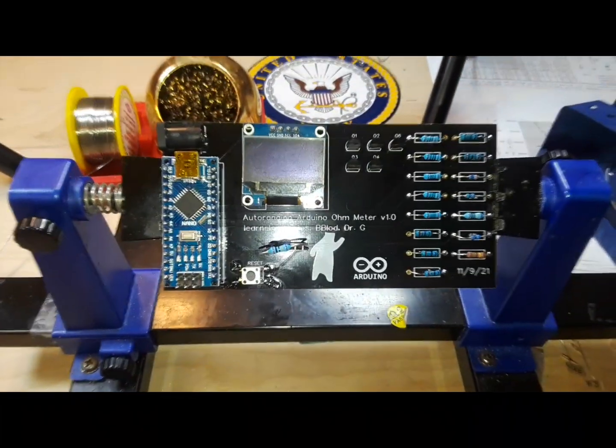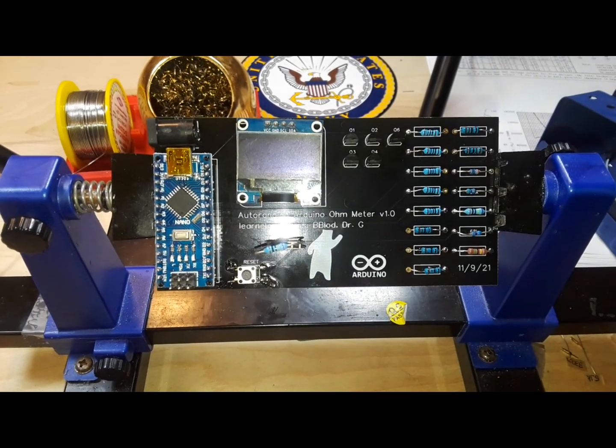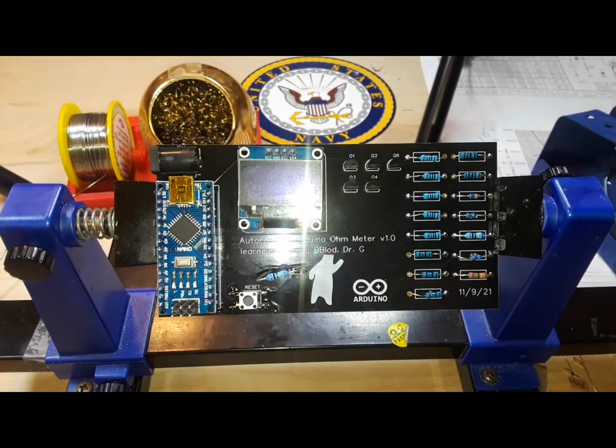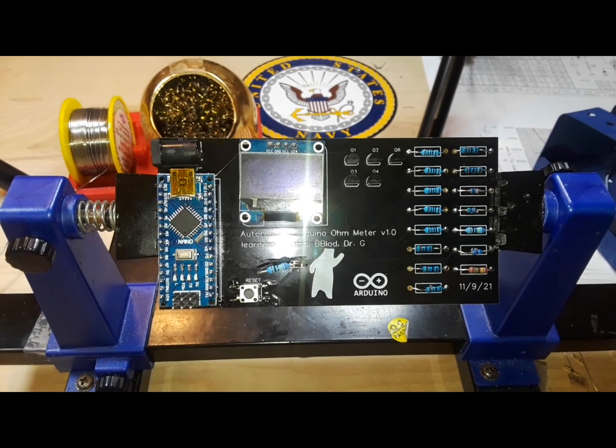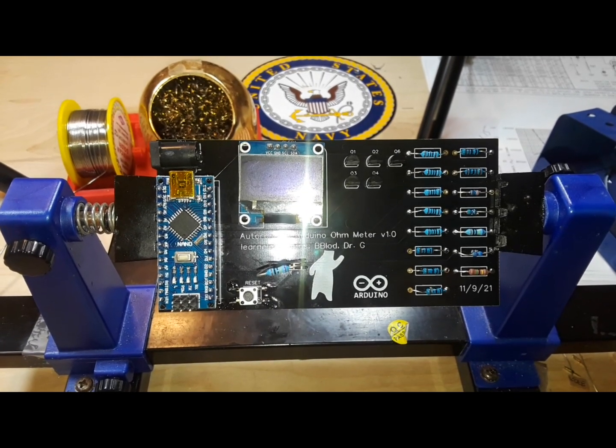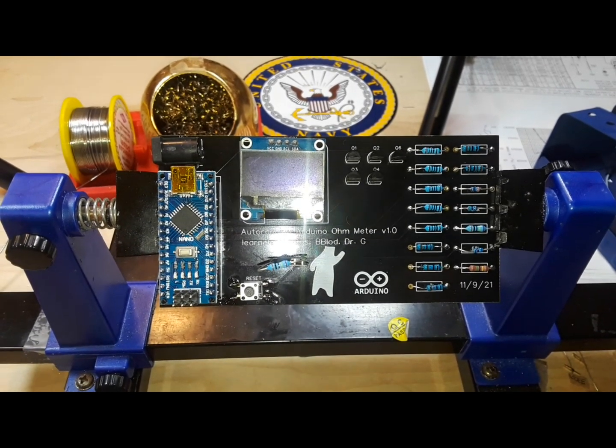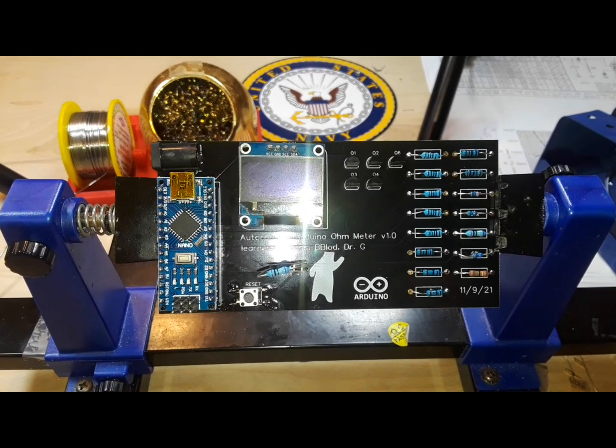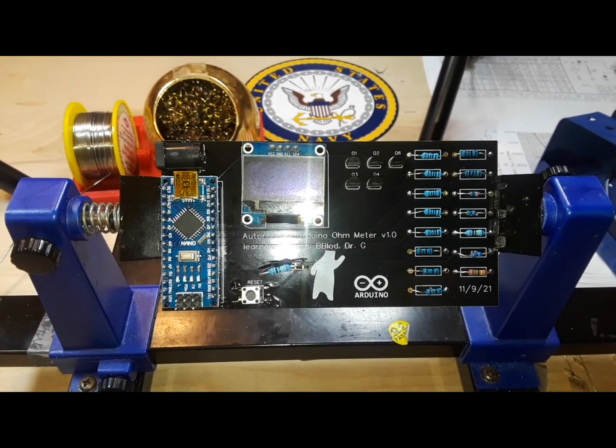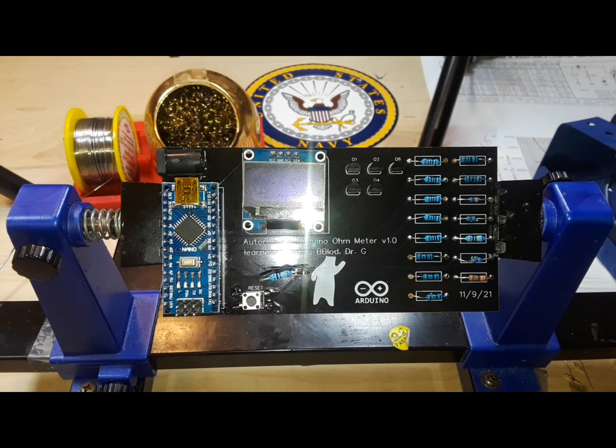So I am now going to send this out to B blood and Dr. G and have them guys build this up as well, since it's their project as well as mine. When they have theirs done, we will come back and revisit this and take a look at the functionality.